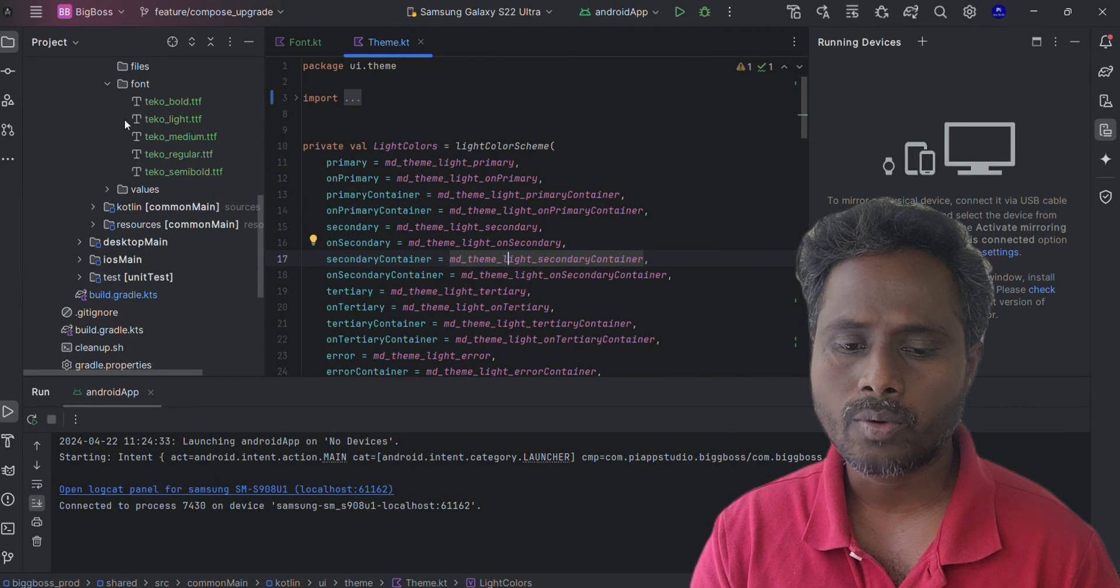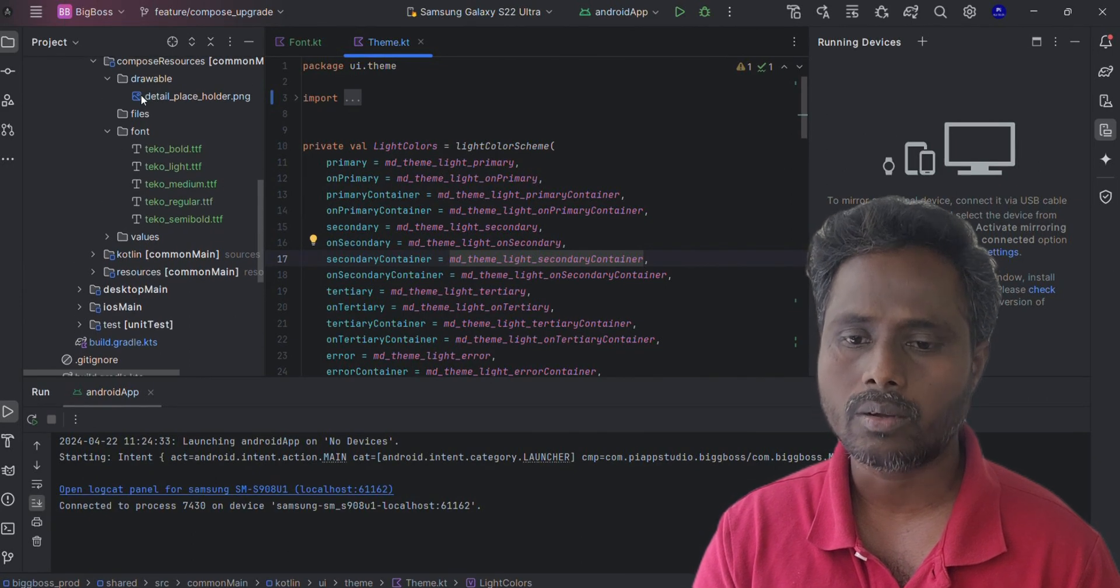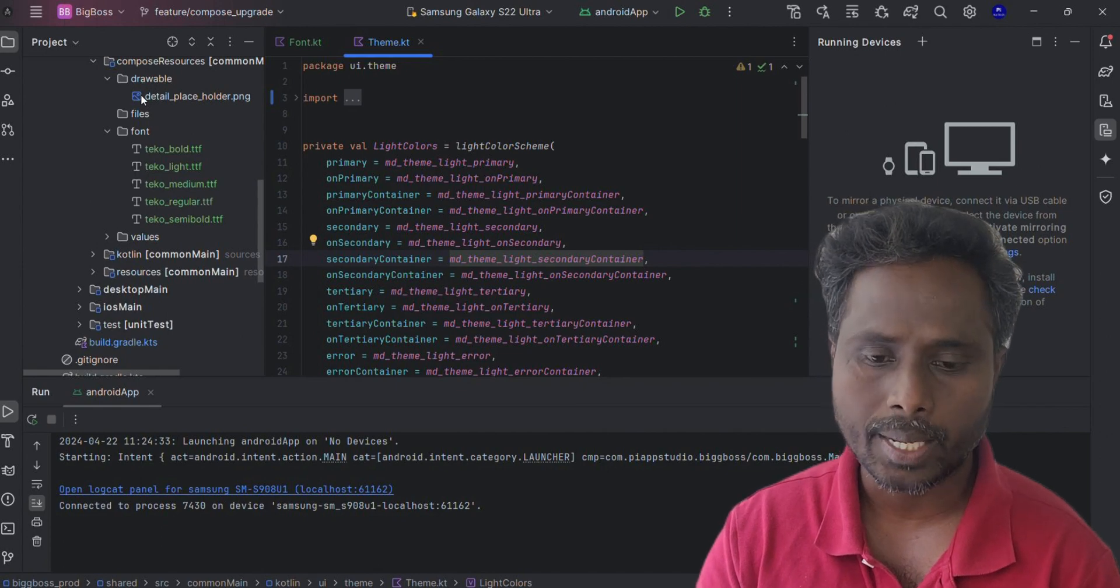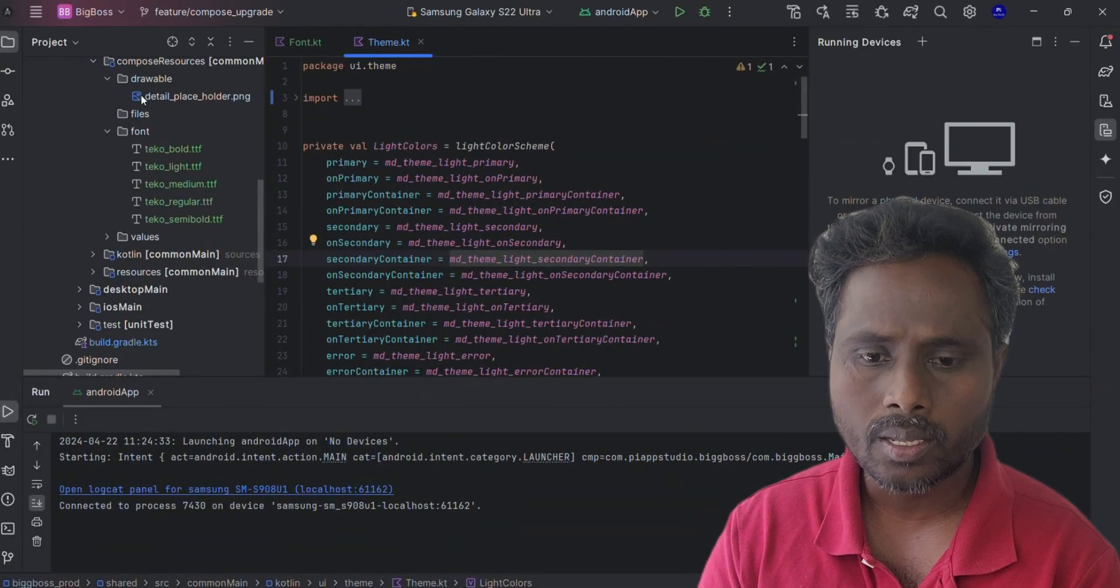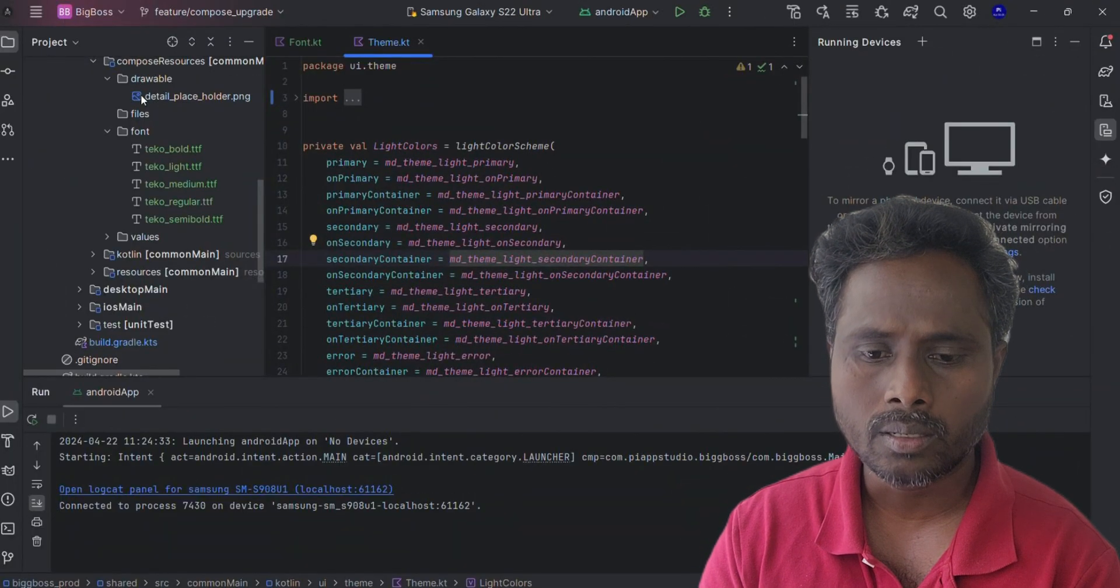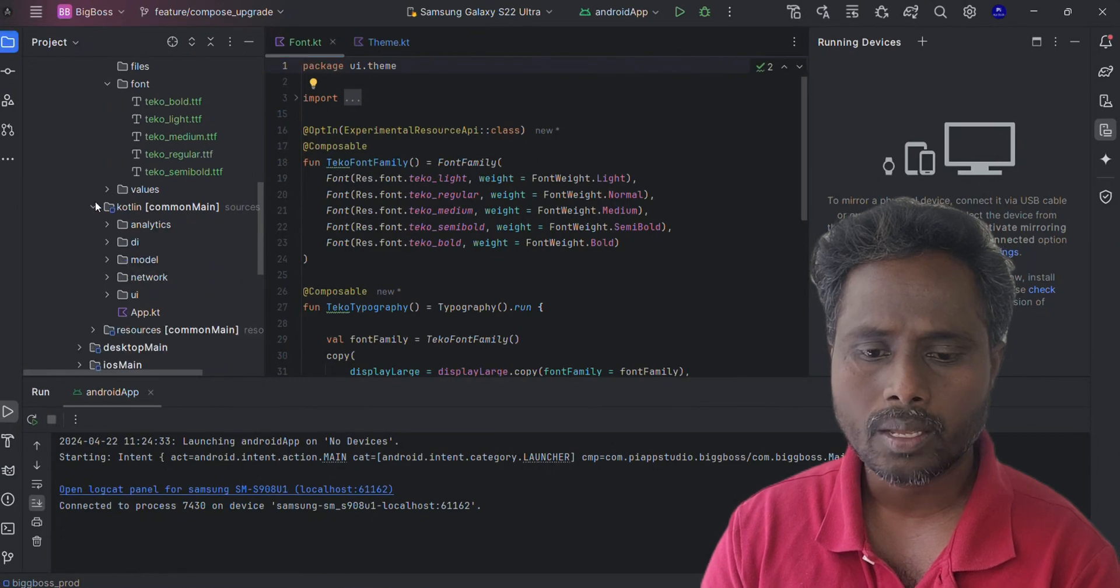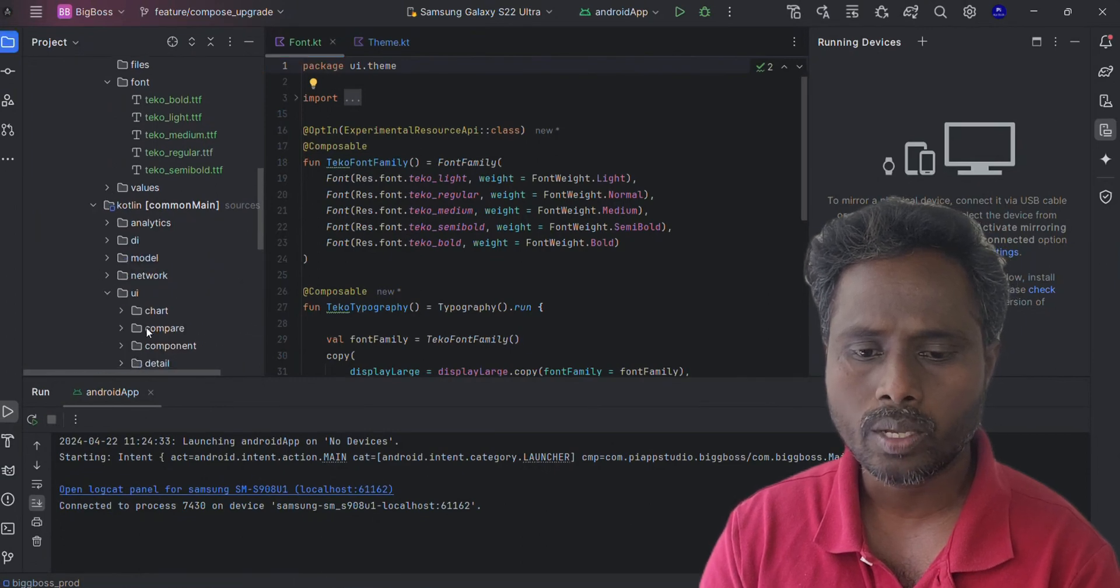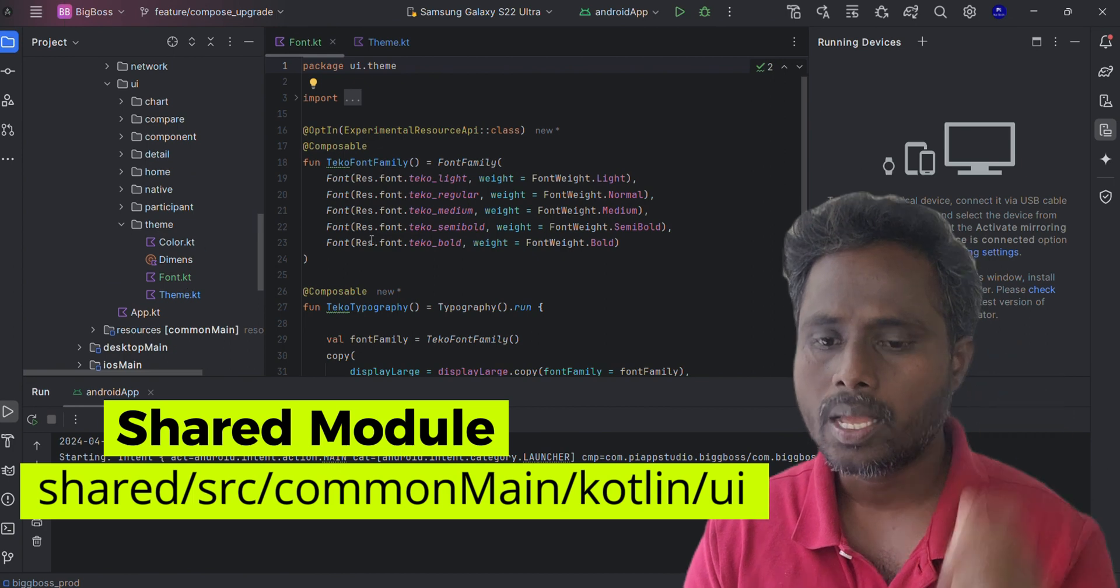I just added all the fonts here, then I created a file called font.kt. This file is under the Kotlin and UI folder, under UI there is a theme and I placed this file there.